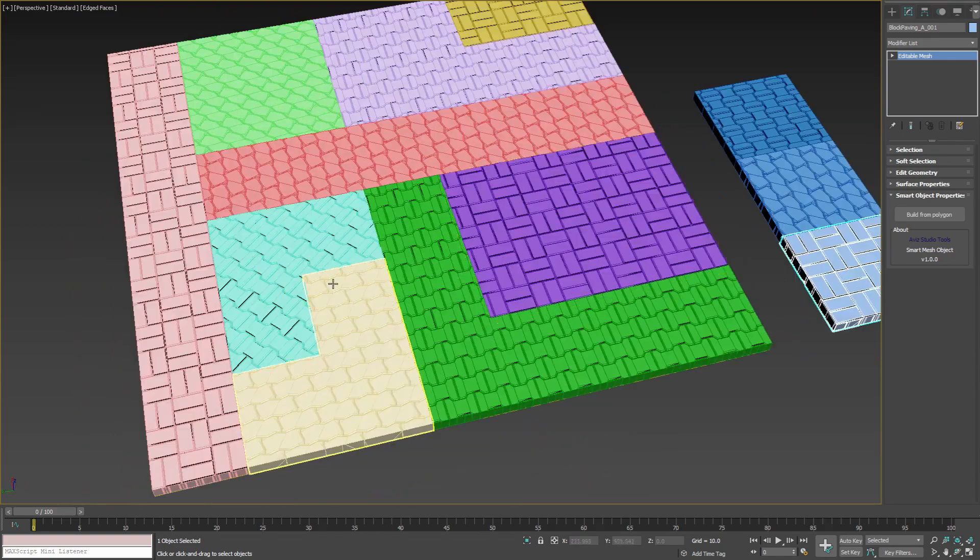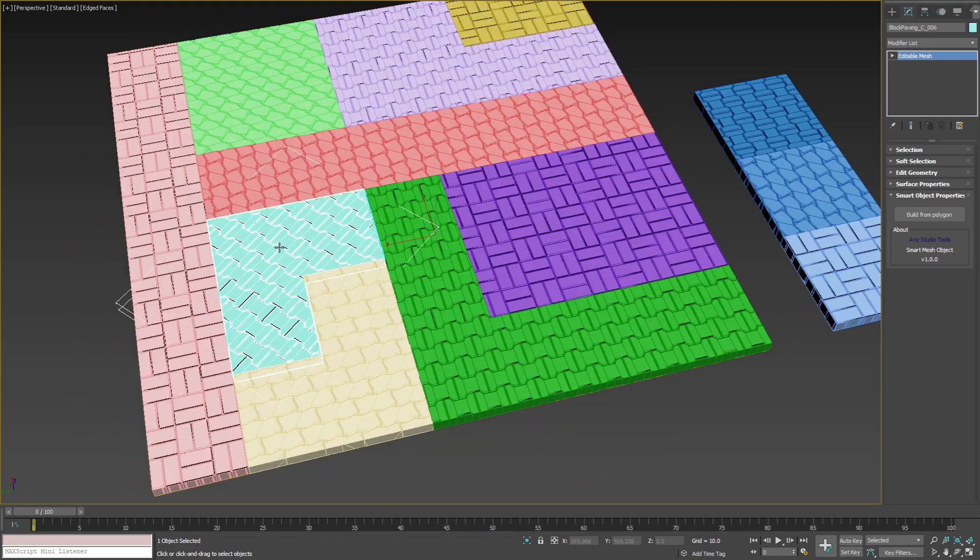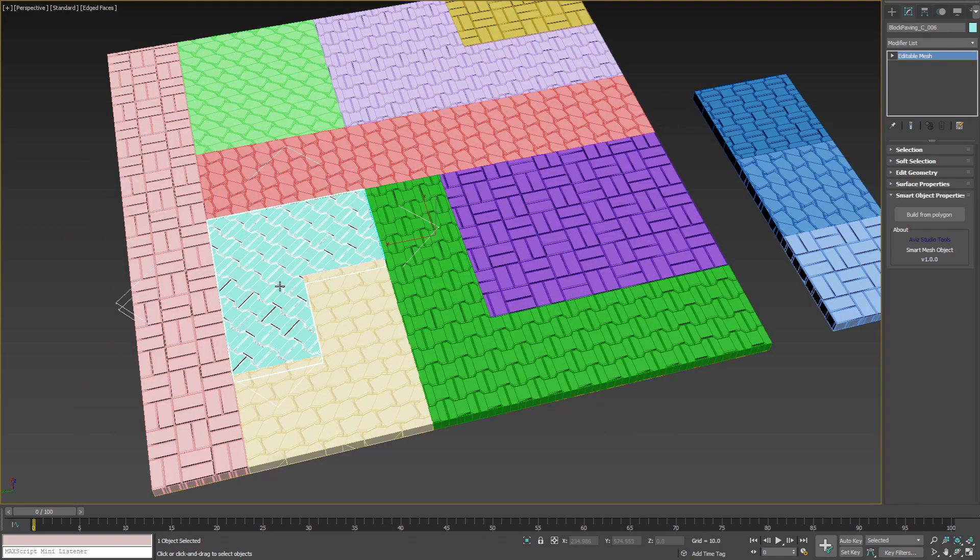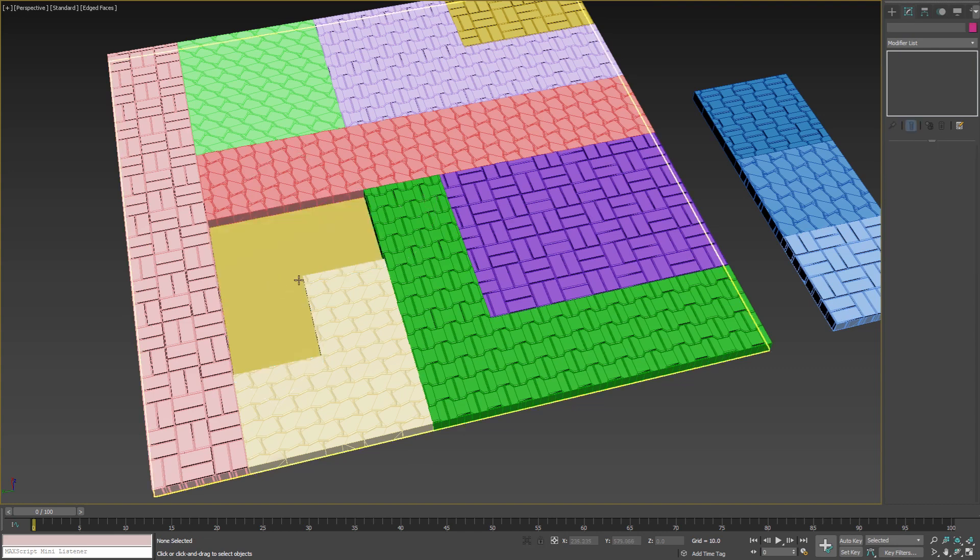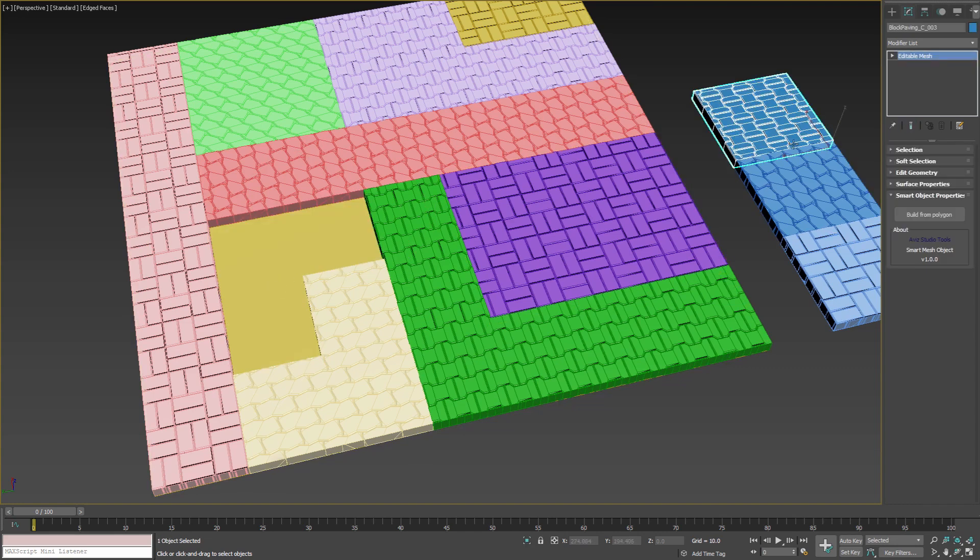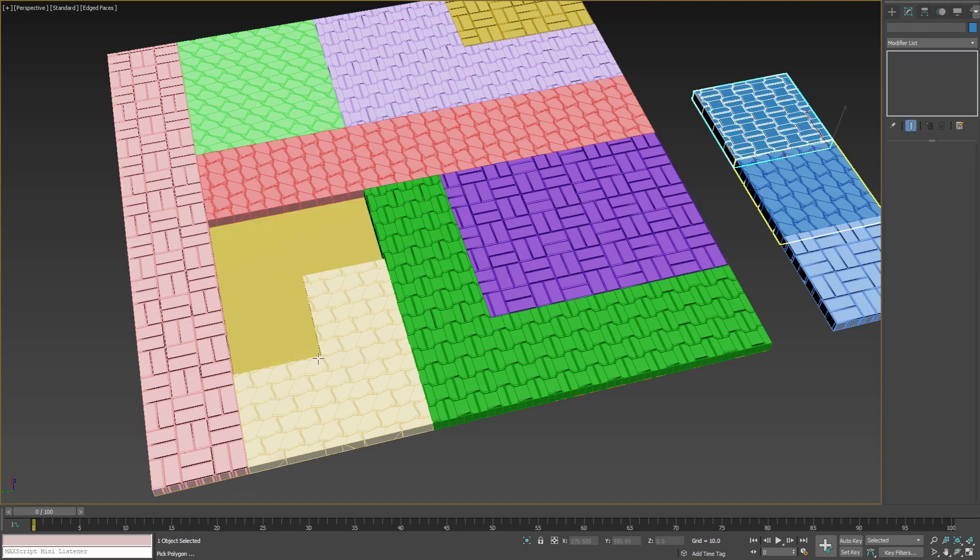We can repeat the same with this object. Delete the old, select existing smart object, press the button and carefully select a point in the polygon.